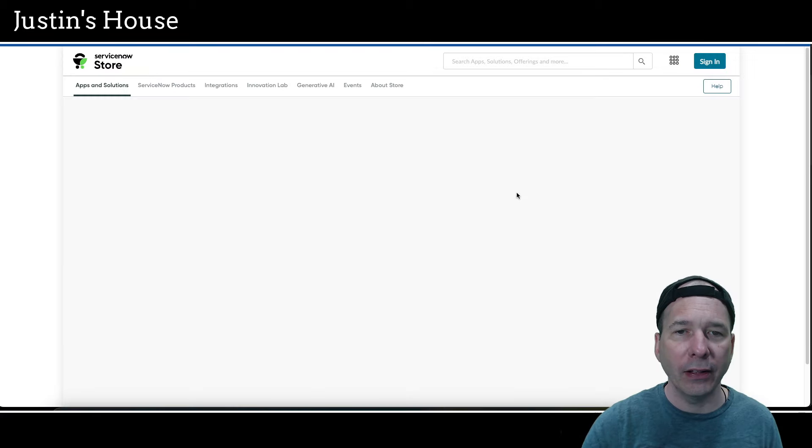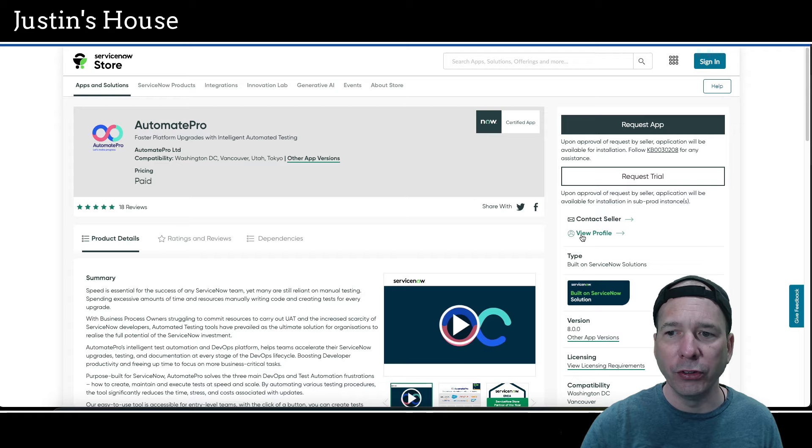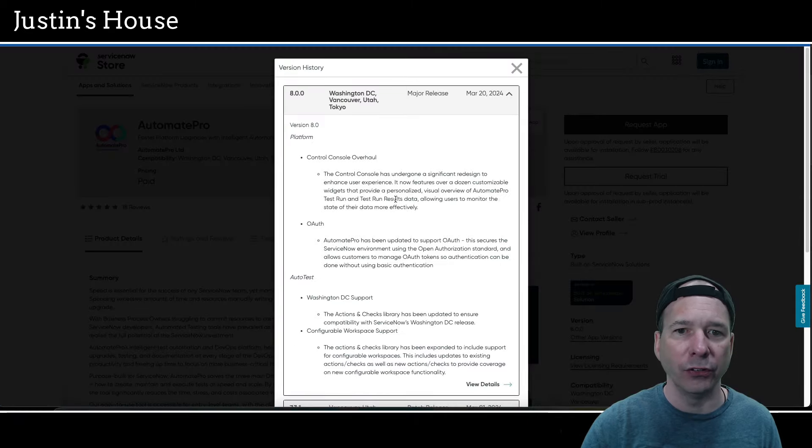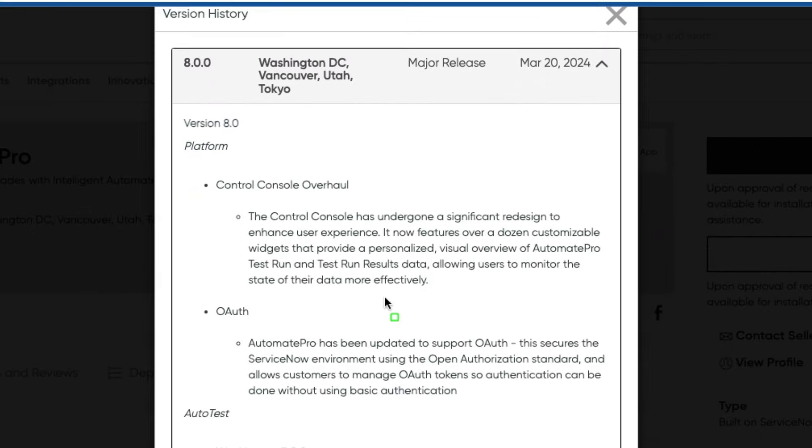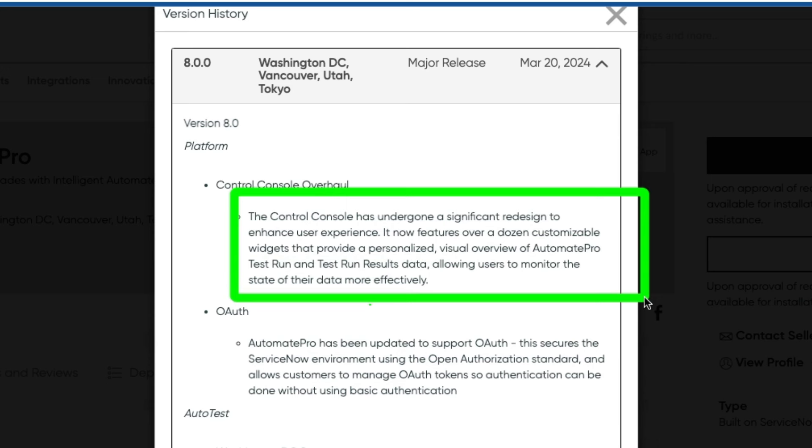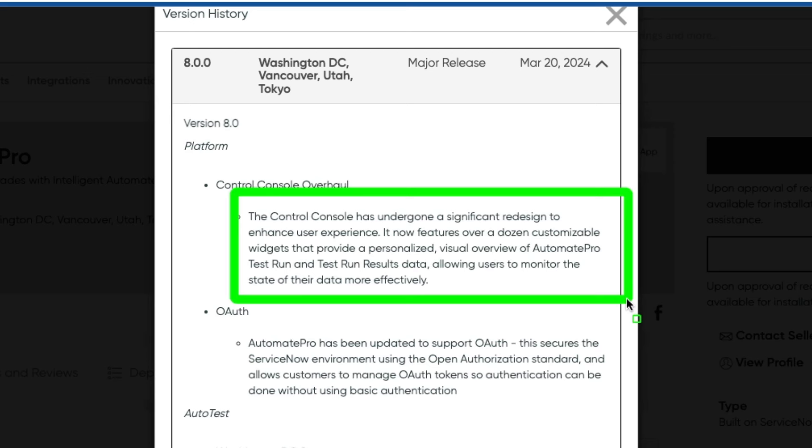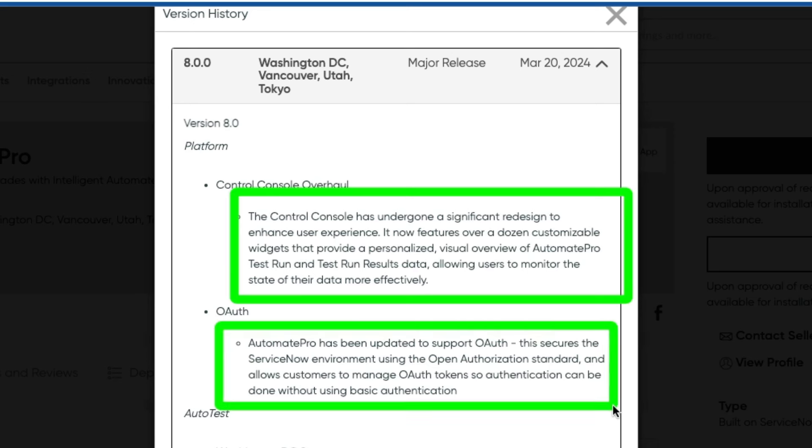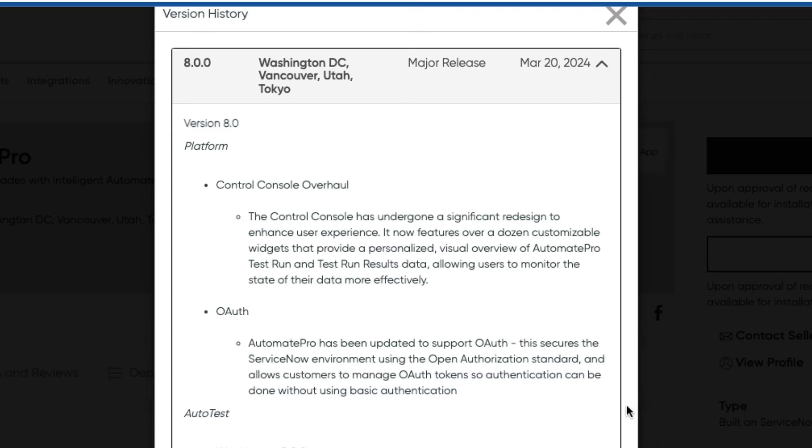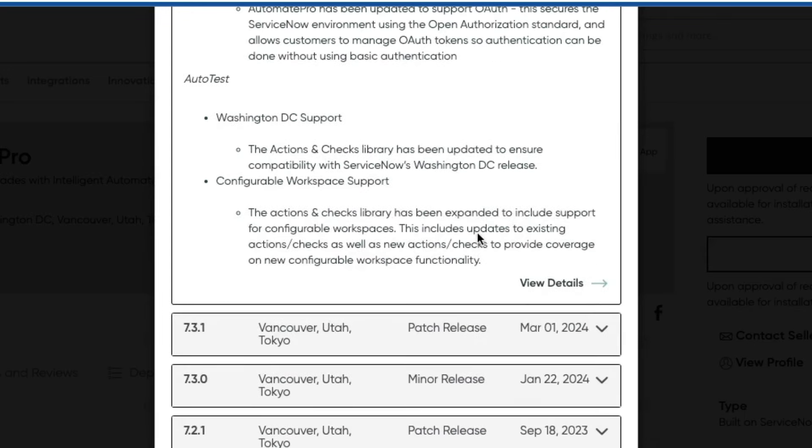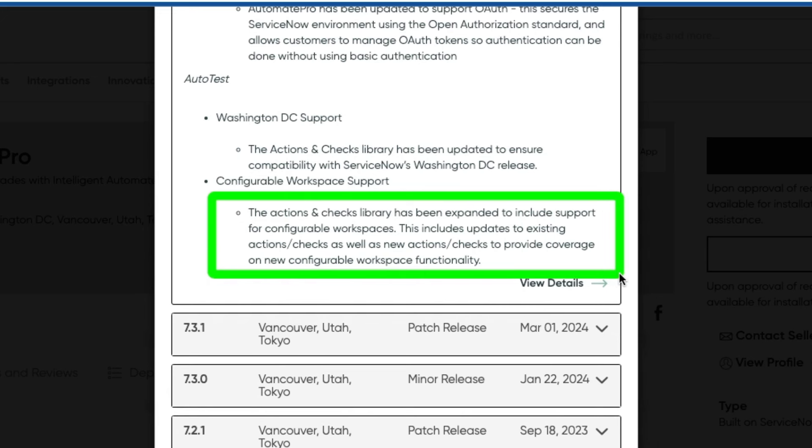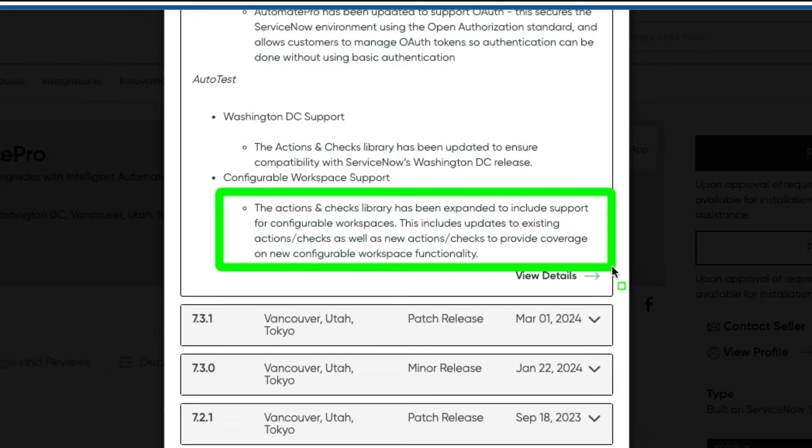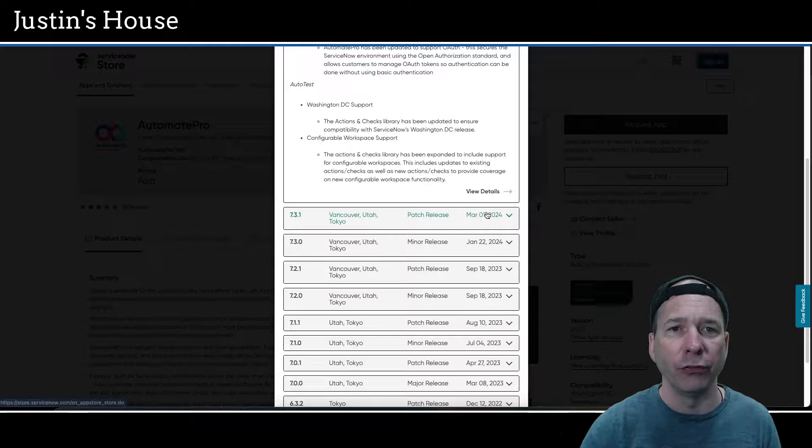Next highlight is going to be Automate Pro, was updated to version 8.0.0. And in this version the control console has undergone a significant redesign to enhance user experience. It now features over a dozen customizable widgets that provide a personalized visual overview of Automate Pro test run and test run results data, allowing users to monitor the state of their data more effectively. It's also been updated to support OAuth. This secures the ServiceNow environment using the Open Authorization Standard and allows customers to manage OAuth tokens so authentication can be done without using basic authentication. It also supports Washington DC. And the Actions and Checks library has been expanded to include support for configurable workspaces.